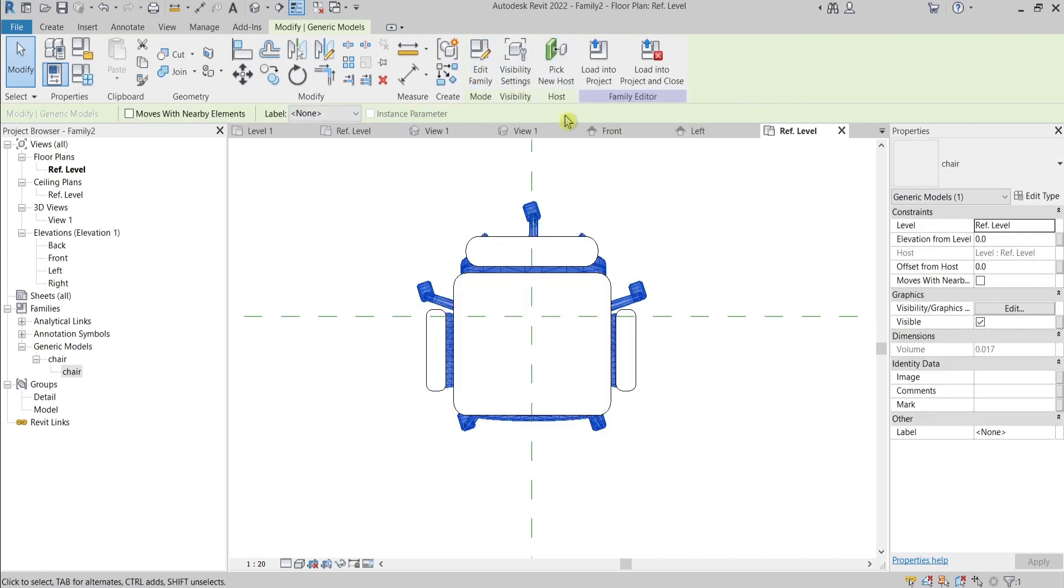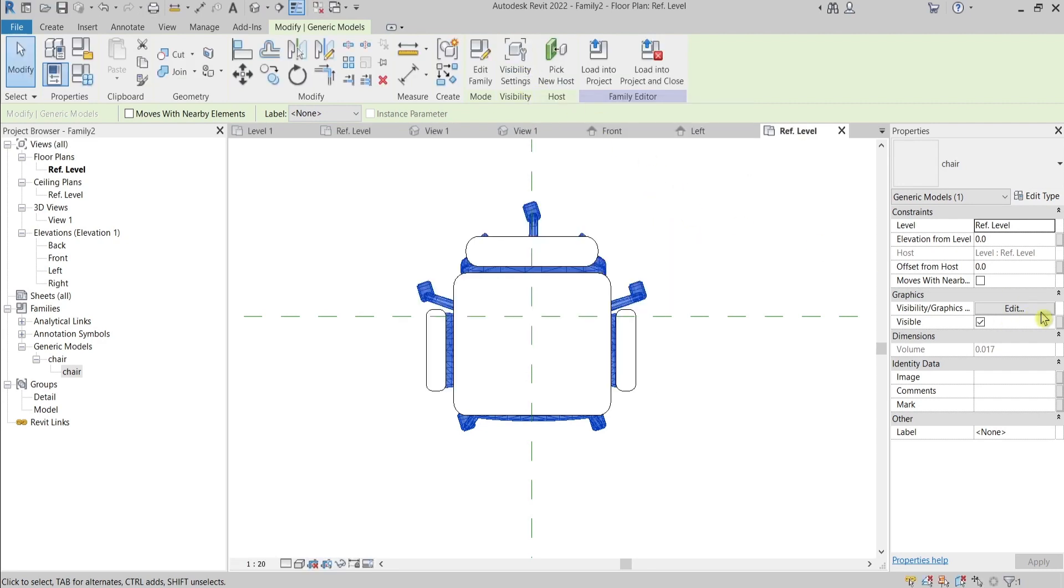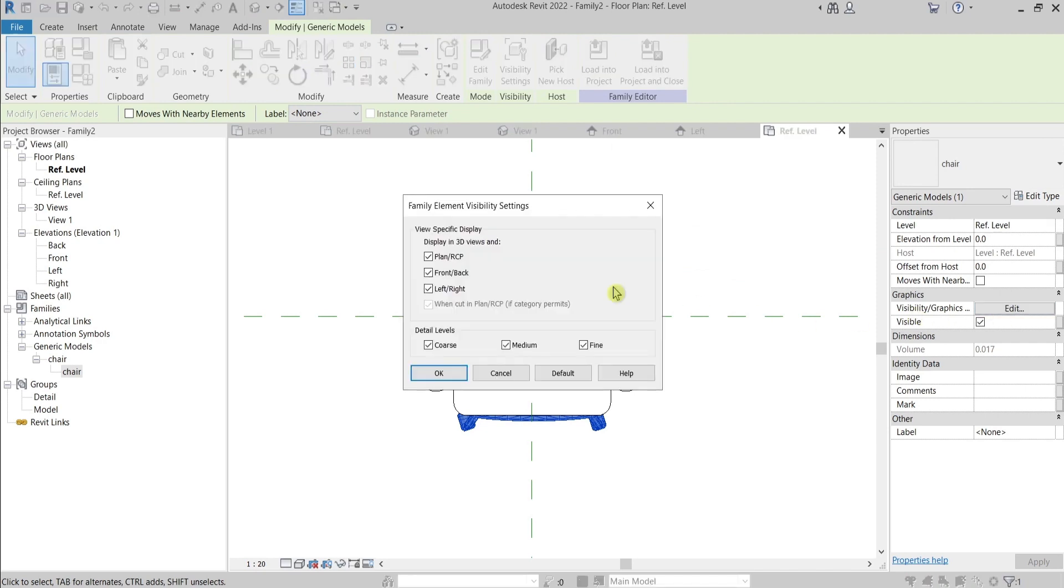The only thing that I need to do is to select the 3D object, go to Visibility Settings from here in the ribbon or here in the properties, Visibility Graphics Edit.